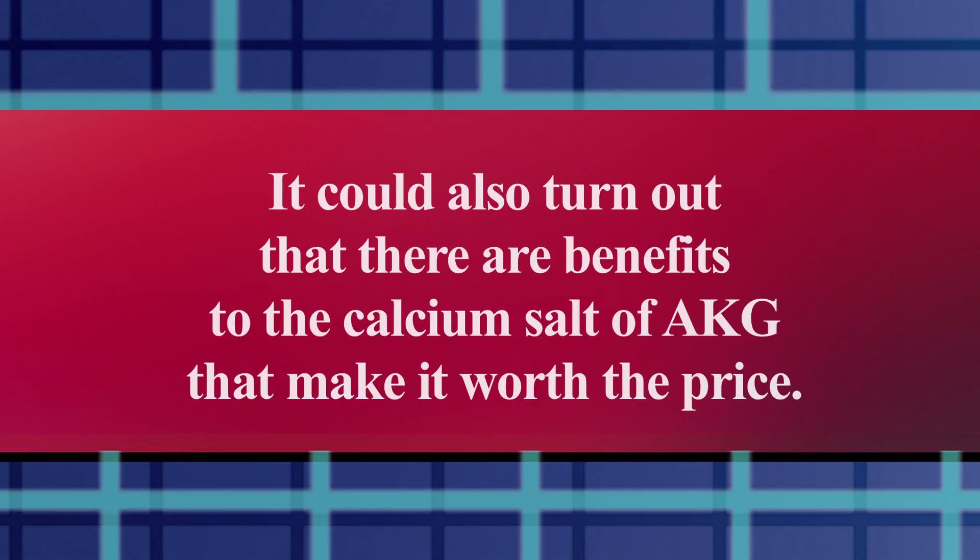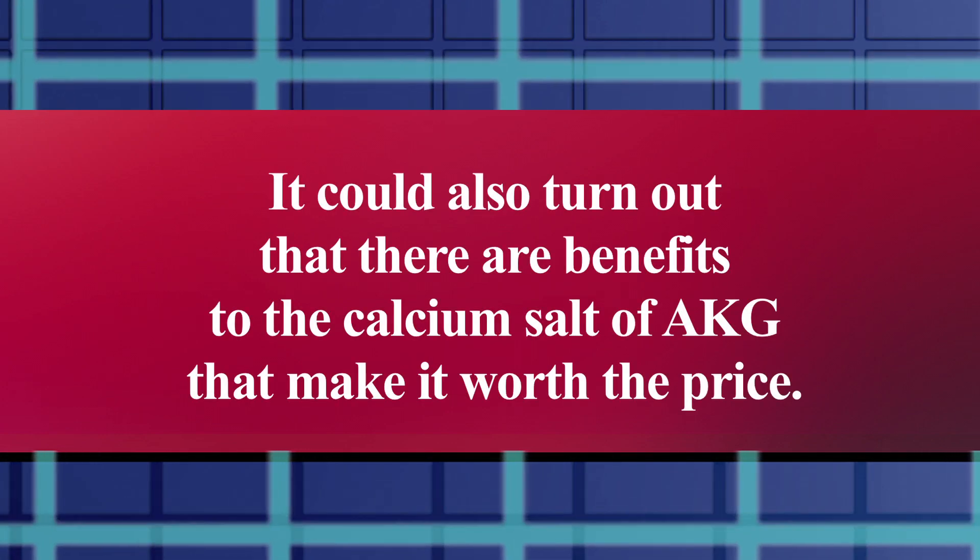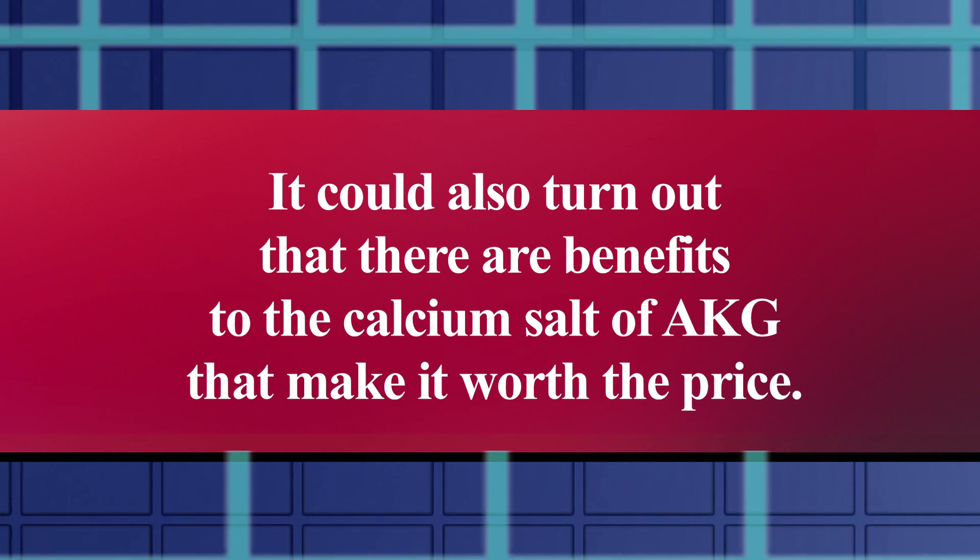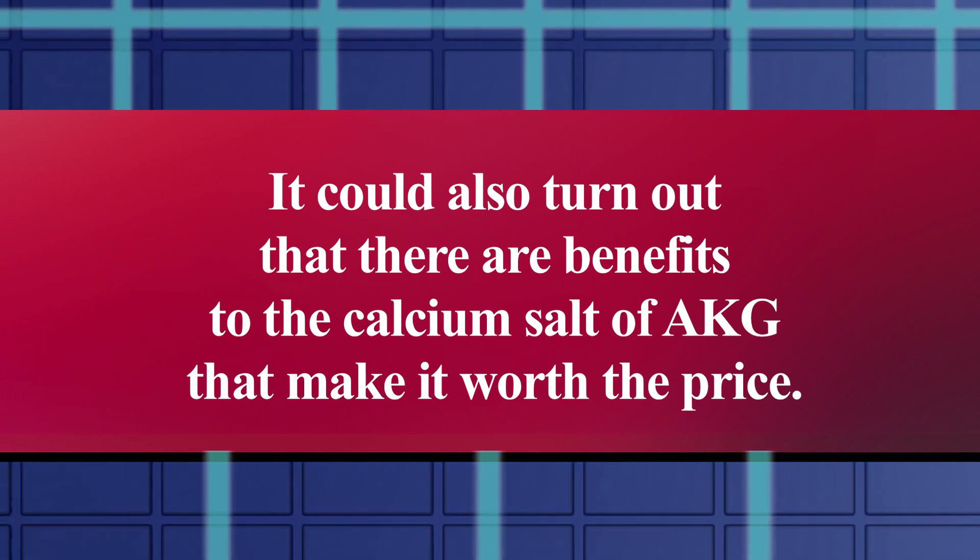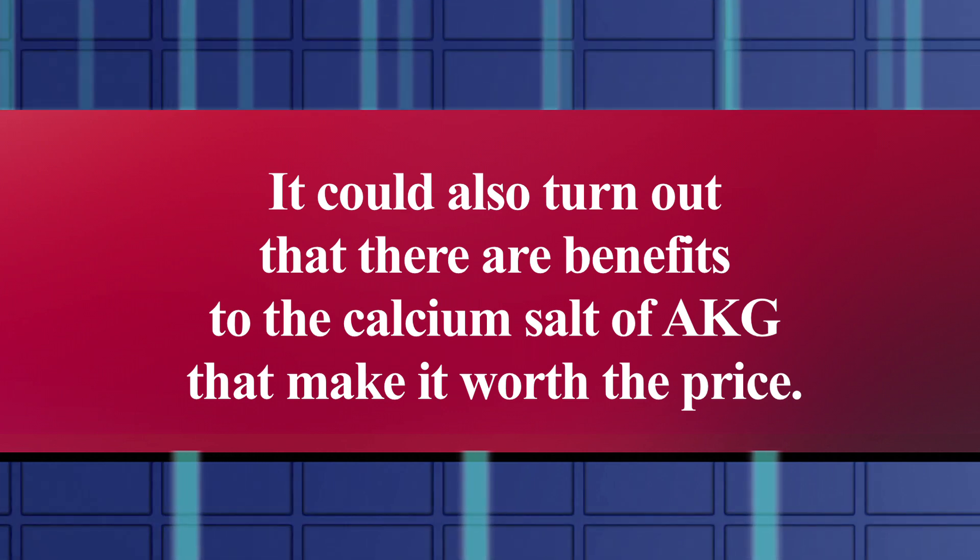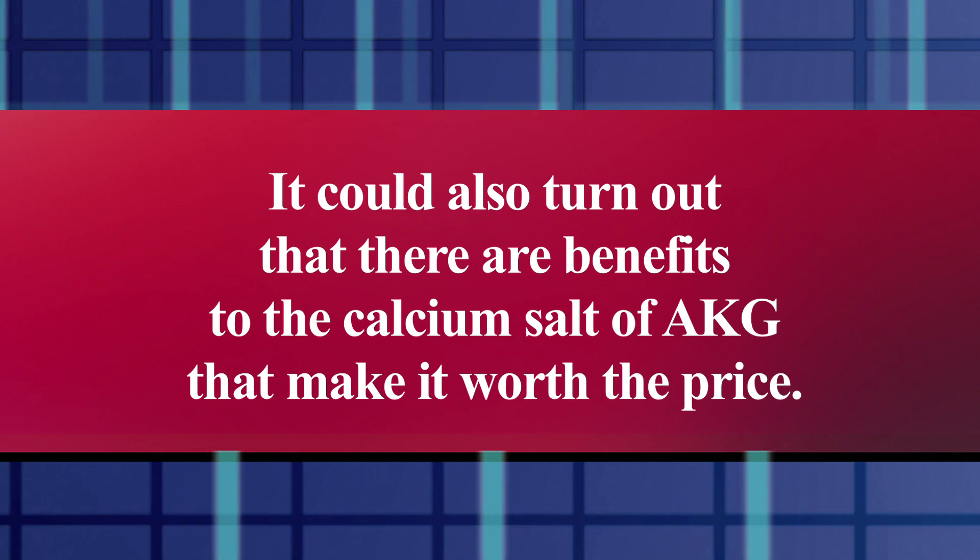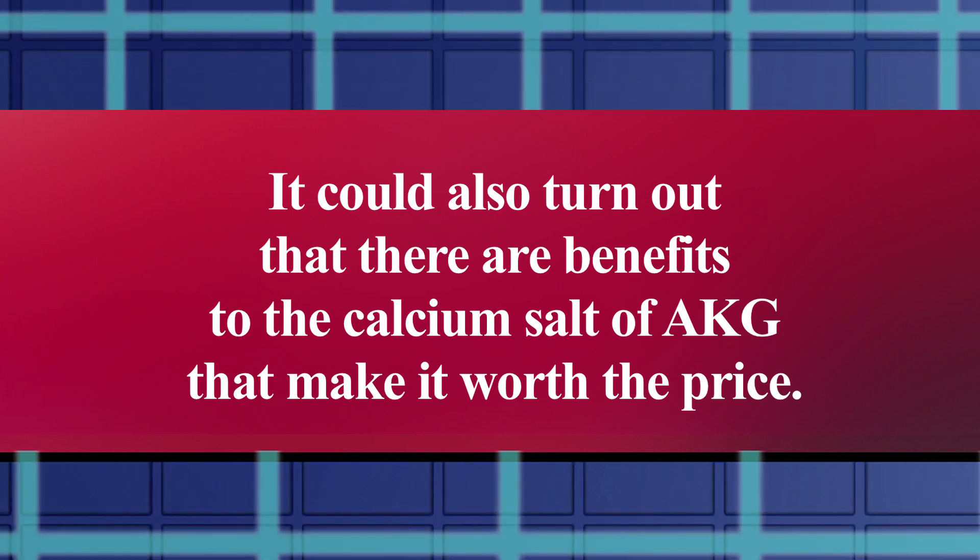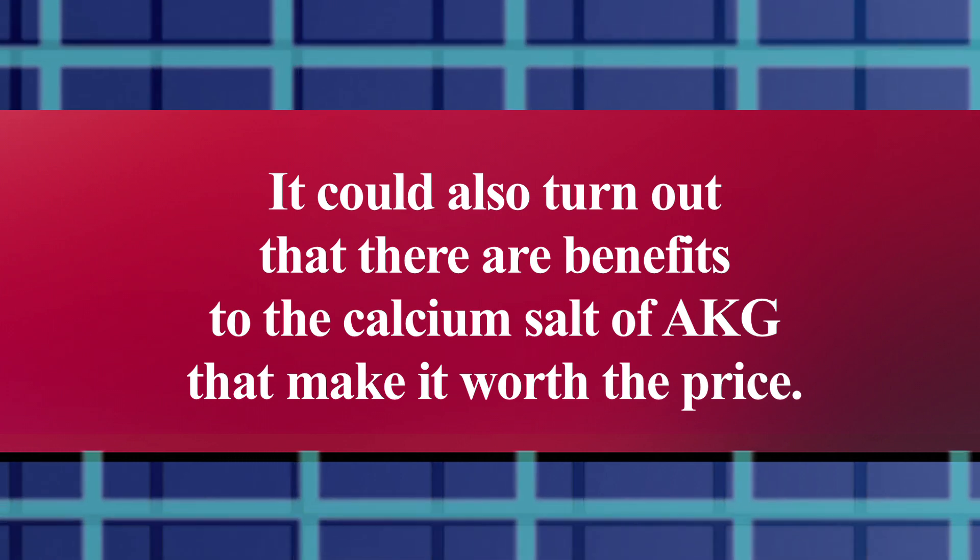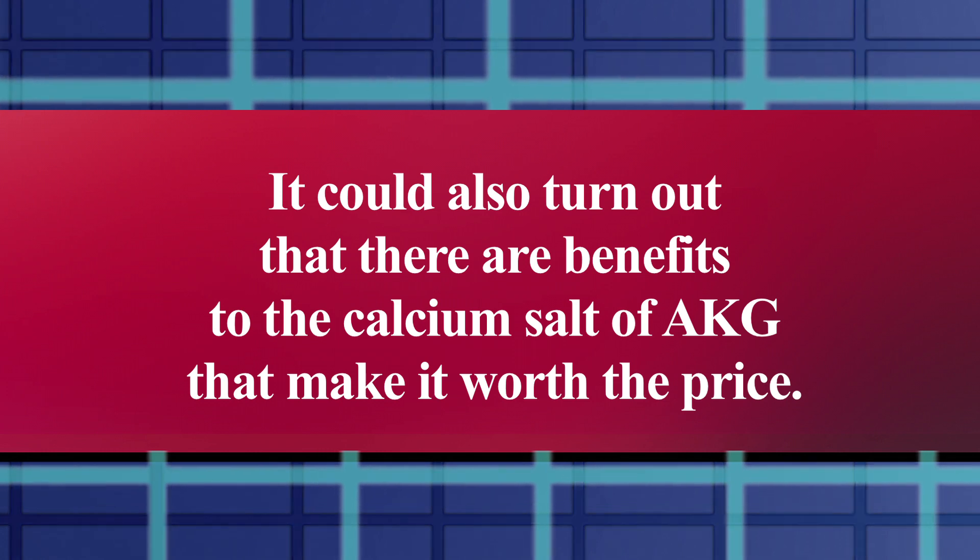Now, it could, of course, turn out that there are some benefits to the higher-priced calcium AKG that I'm not aware of yet and haven't been clarified yet, and if that does turn out to be true, I'd certainly consider taking it.